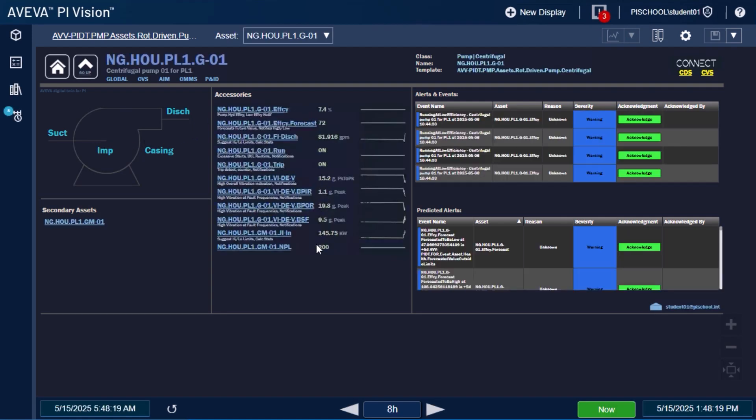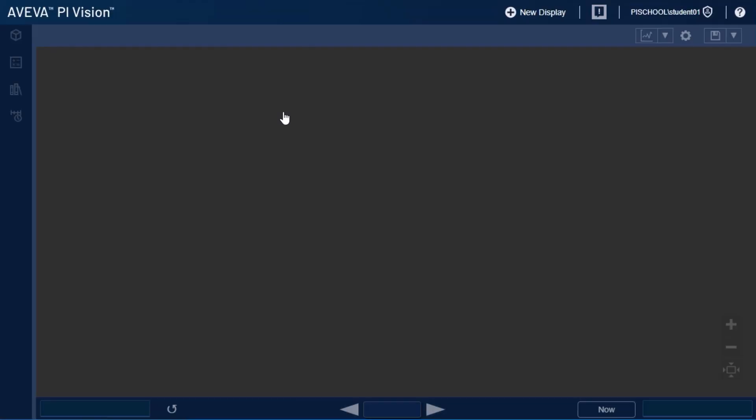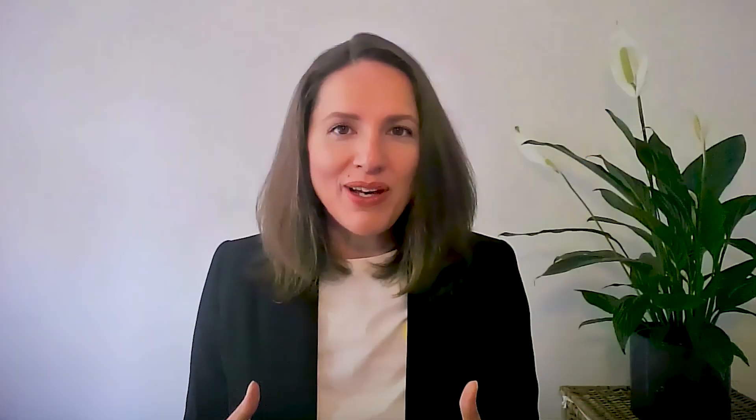It combines real-time sensor inputs, advanced analytics, forecasting, and clear, actionable dashboards. This course will guide you step-by-step through the process of implementing, customizing, and applying Aviva Digital Twin for Pi in your environment. You'll gain hands-on knowledge, practical techniques, and expert insights so you can create value from day one.